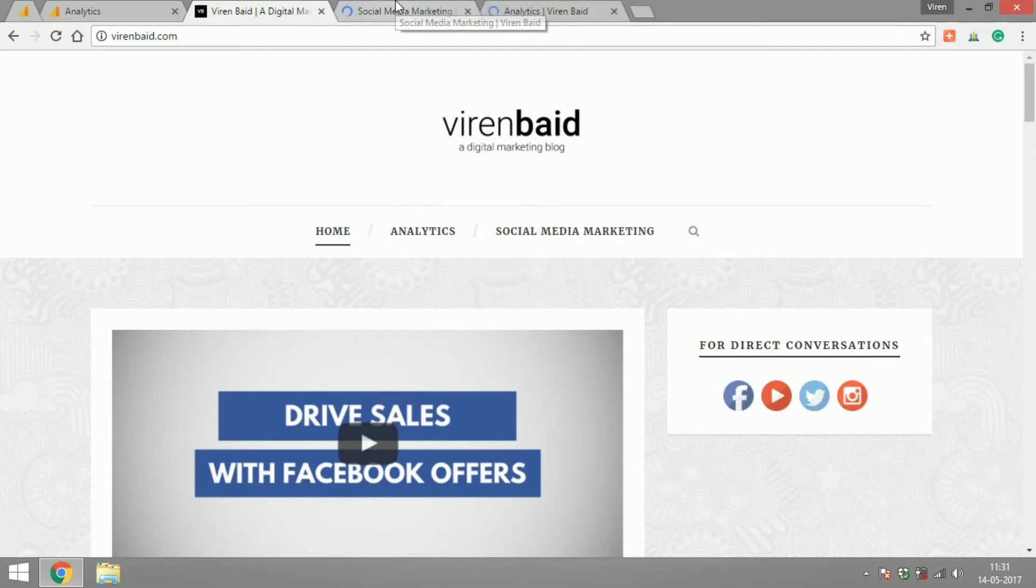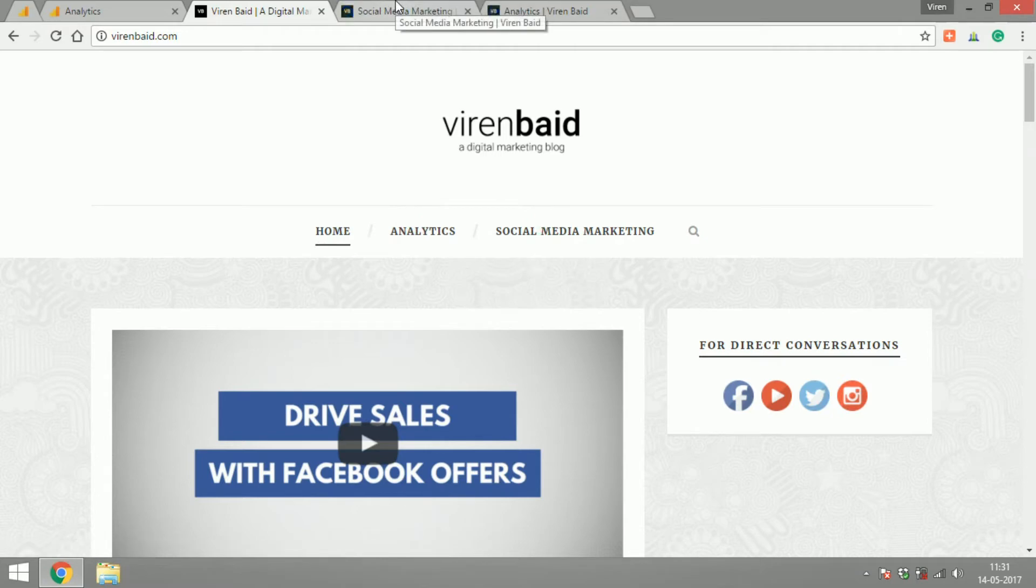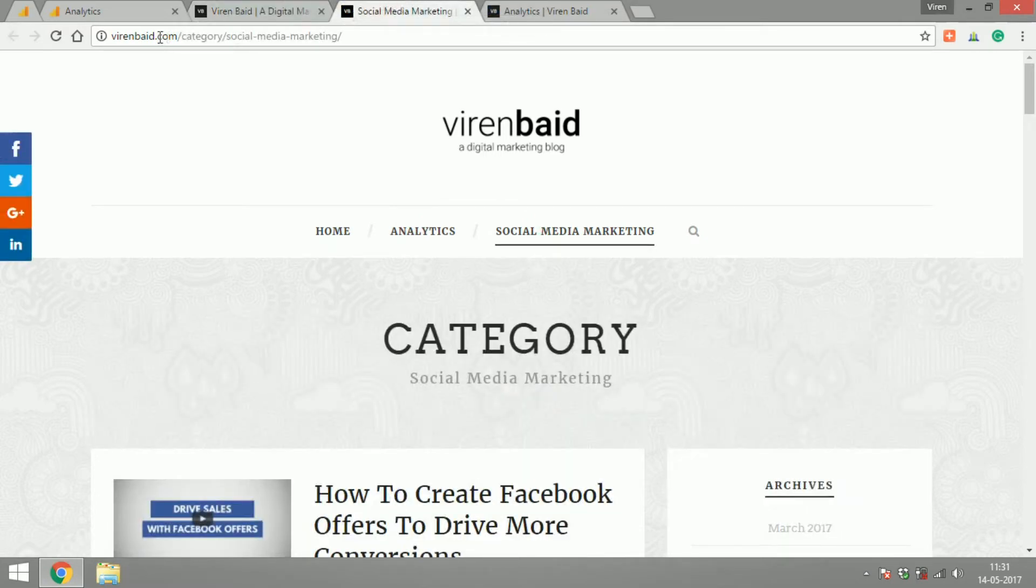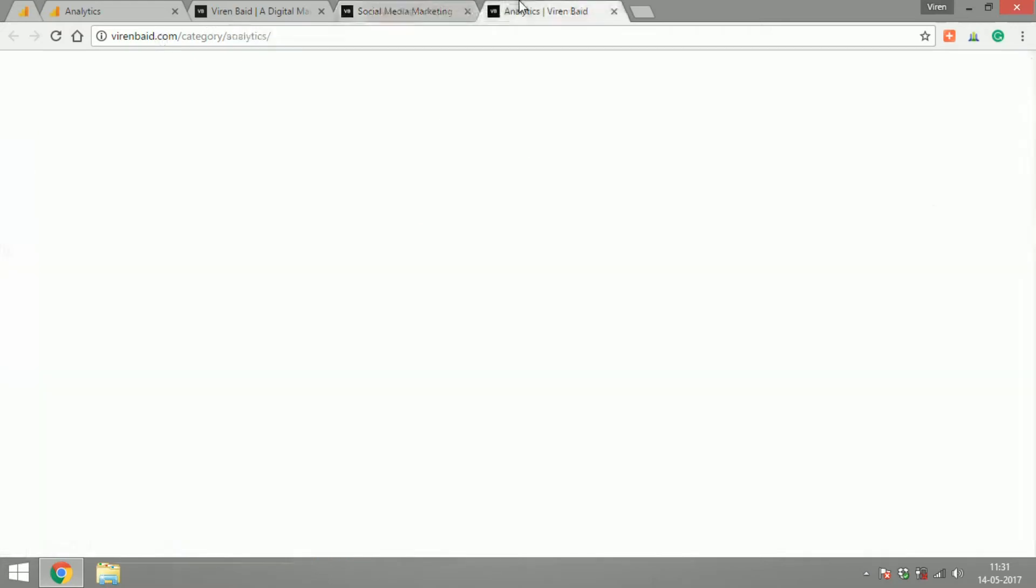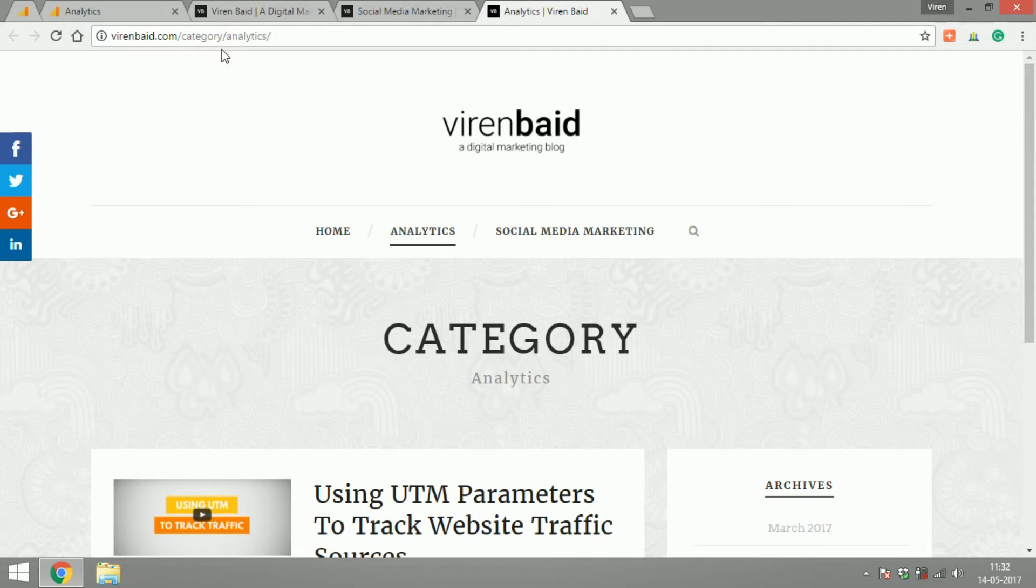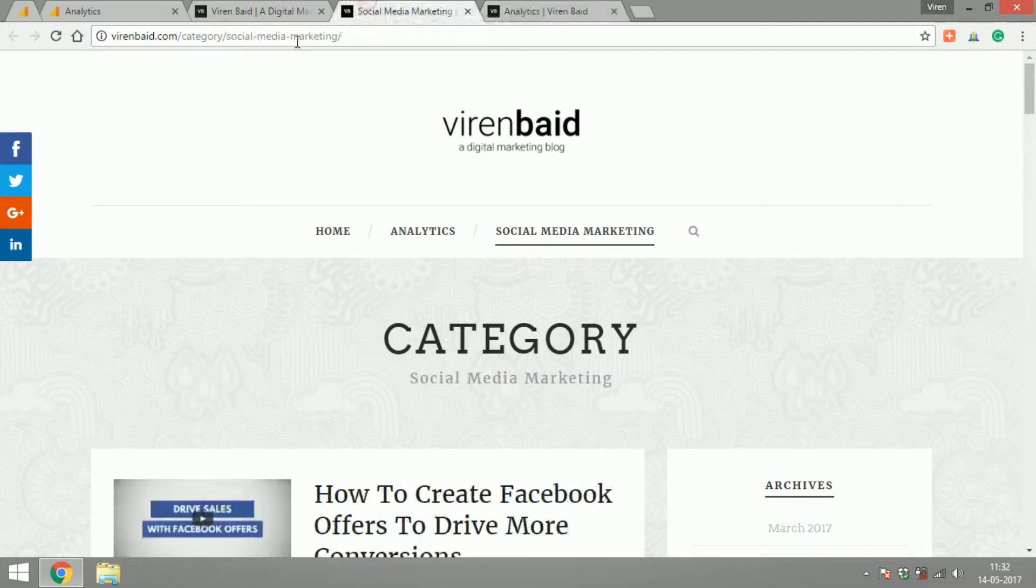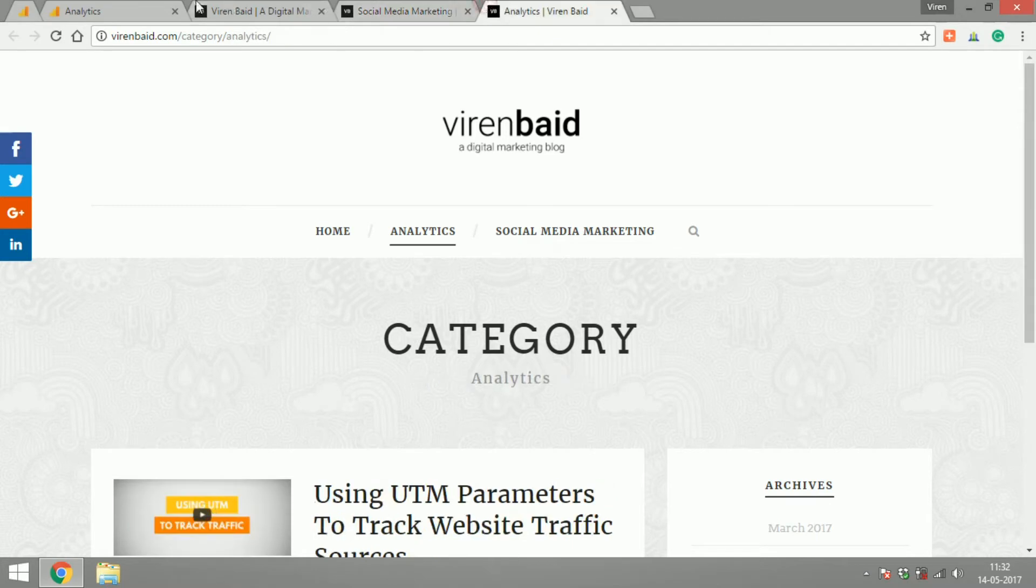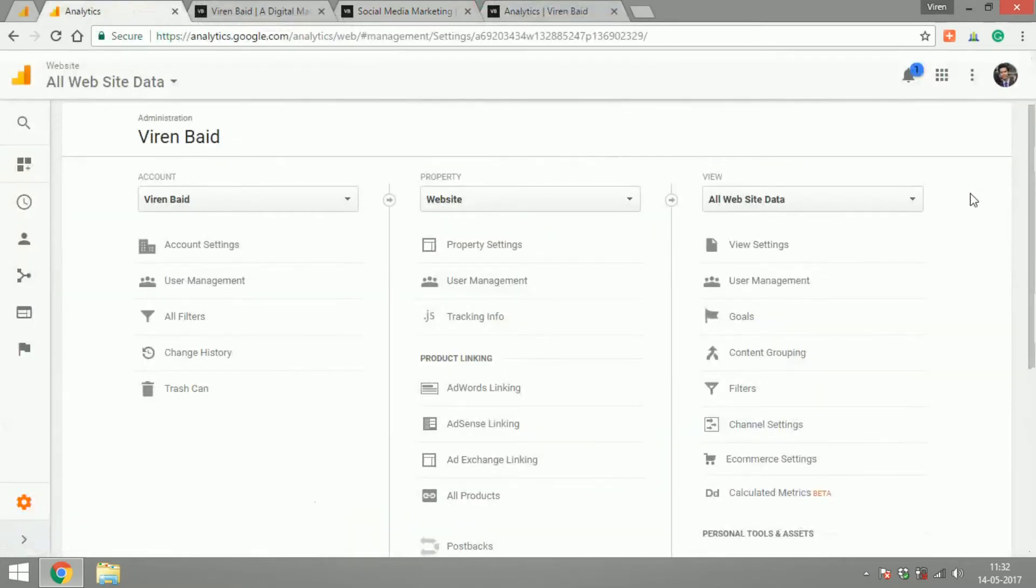Now if anyone were to go into any of the social media pages, they would always see that the link will start from category slash social media marketing and for analytics it would be category slash analytics. Now what if I want to track both of these separately and I want to understand how users are interacting with my content in social media marketing or my content in analytics. So I will create two separate views for that.